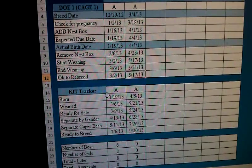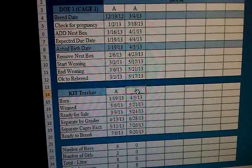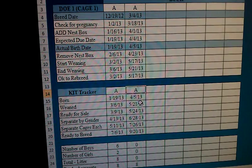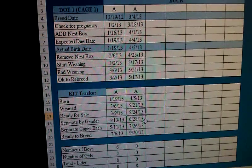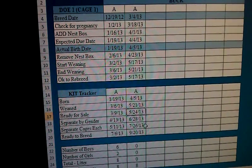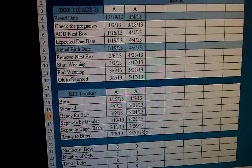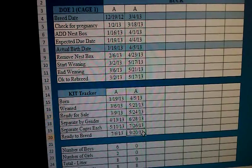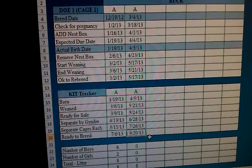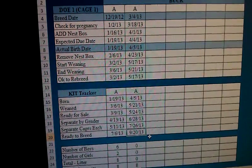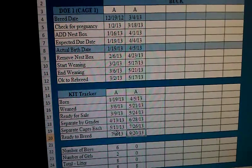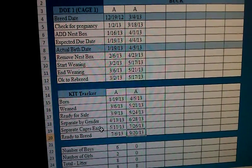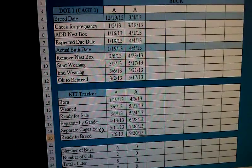The next portion is the actual kit tracker. The kit tracker tells me who the dad was, when they were born, when they're weaned, and when I can sell them. It also tells me when I need to separate them by gender if I'm going to keep them, when they each need their own individual cages if I decide to add them to my breeding program, and I've also included an approximate date for when I should start looking at breeding these new additions.